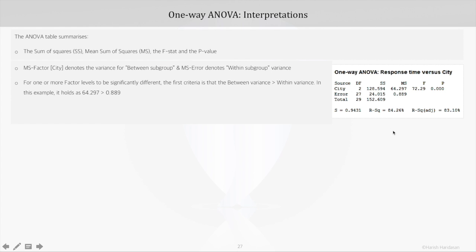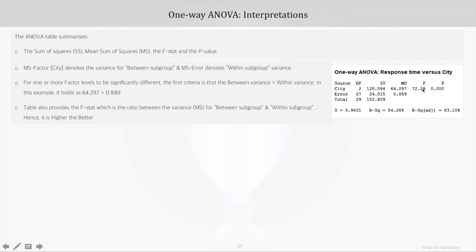For one or more factor levels to be significantly different, the first criteria to check is that the between variance should be greater than the within variance. In this example it holds true, as 64 is greater than 0.9. Next is the F-stat, which is the ratio between the mean sum of squares for between subgroup and within subgroup. Since the between variance should be greater than the within variance, the F-stat — which is their ratio — is always higher the better.